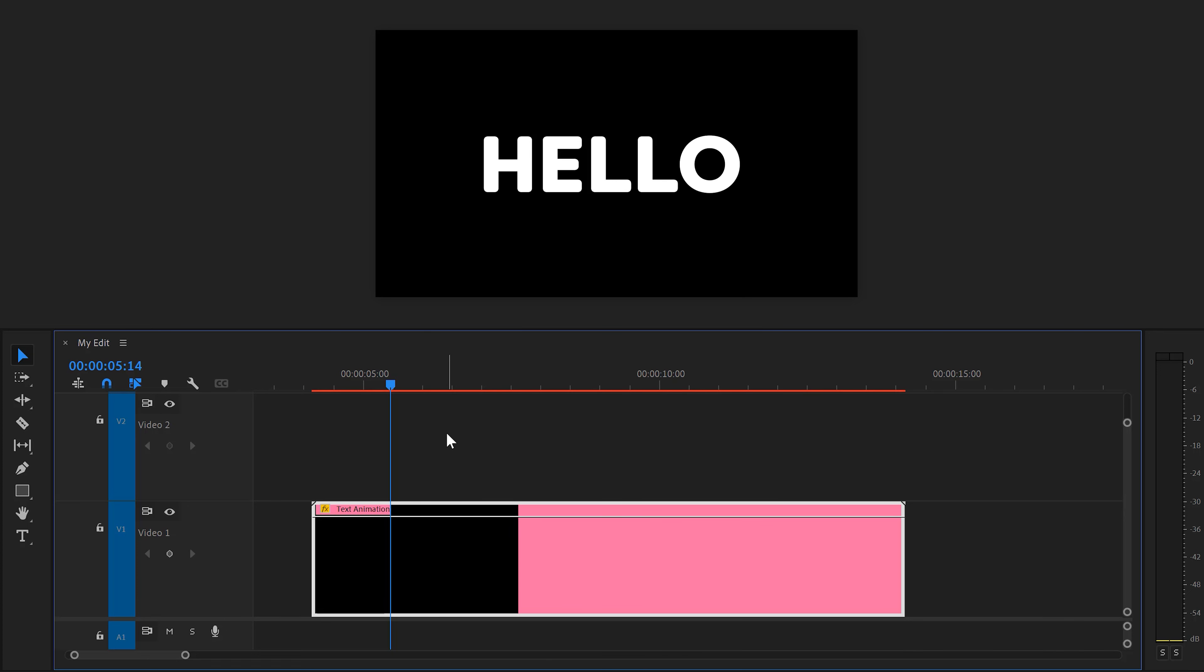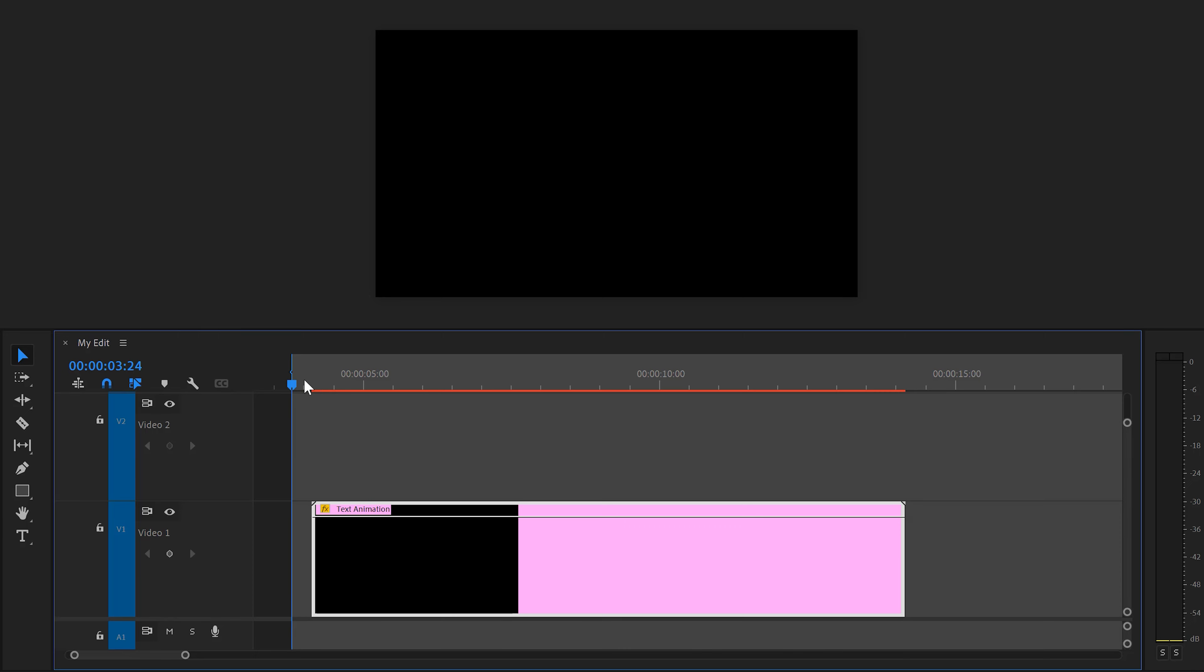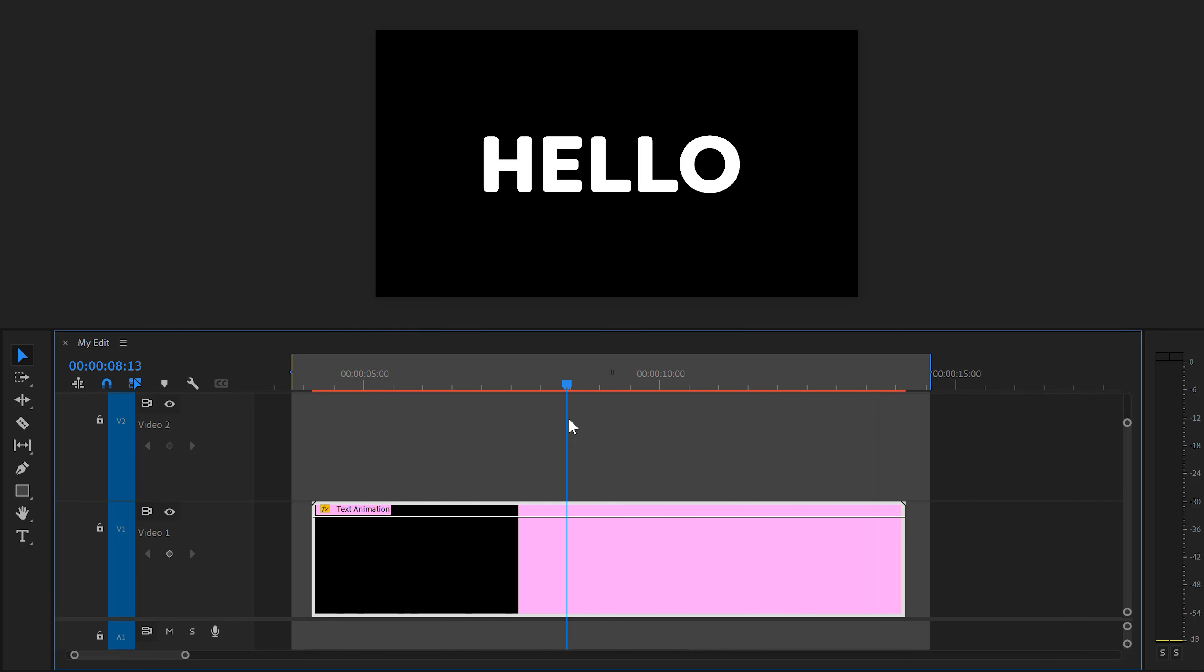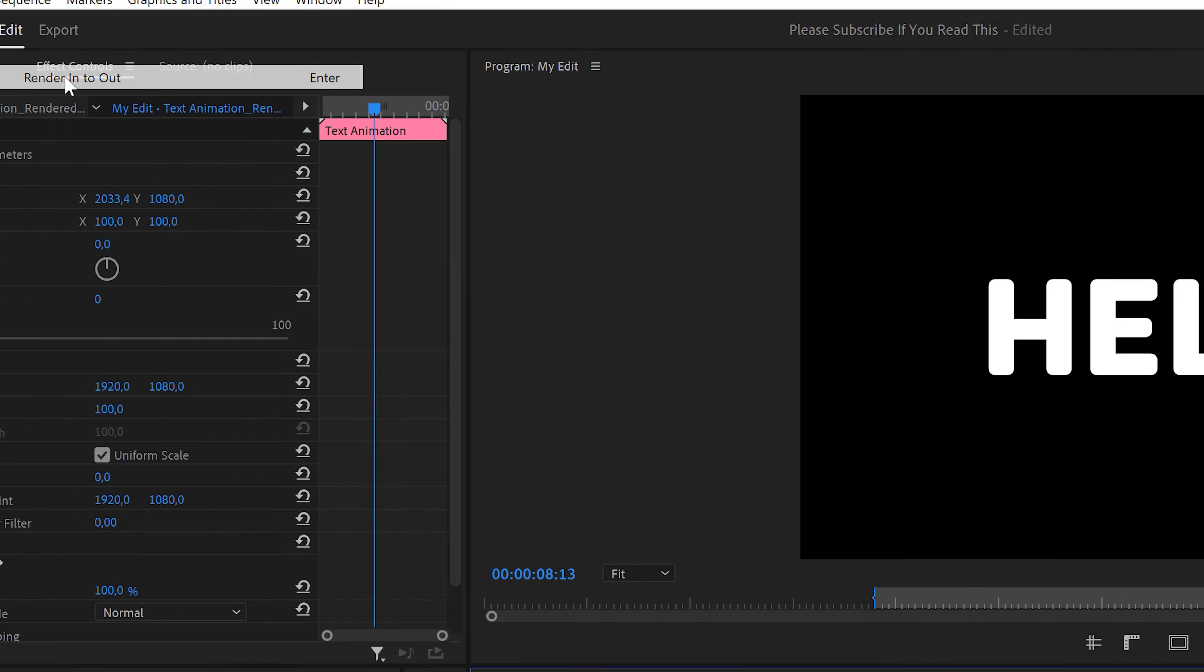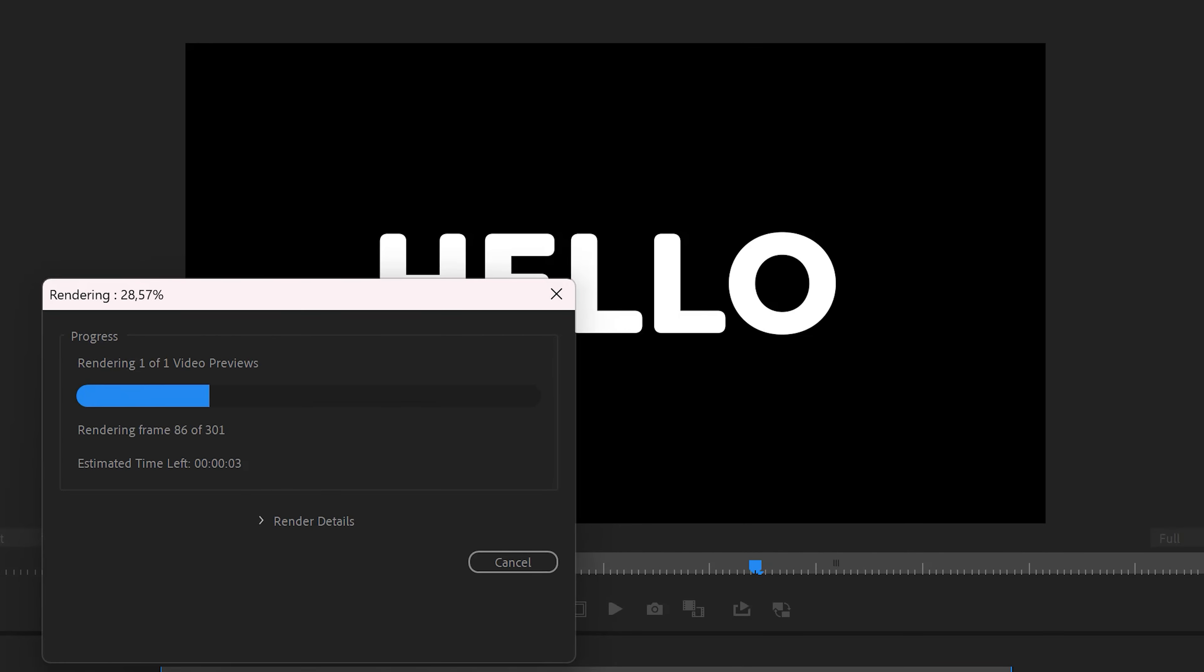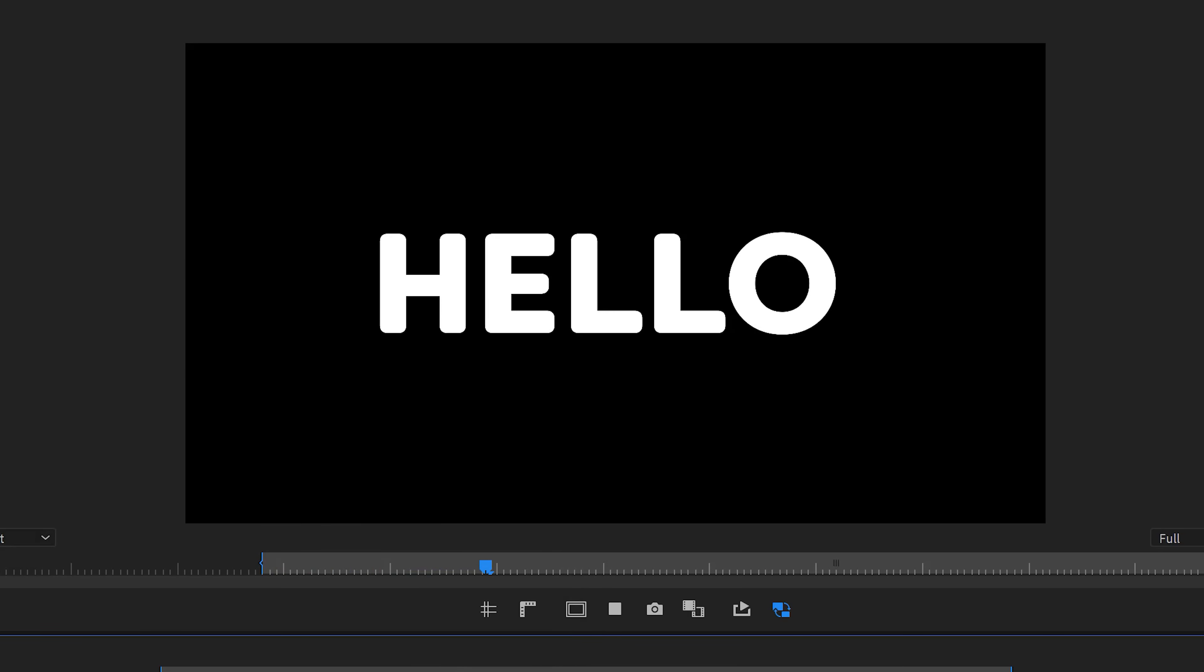I like using this method, but if I'm using the dynamic link more than once in my project, I just create a selection around my template by hitting the in and out keys on my keyboard. Then go to the Sequence menu on top and find the Render In to Out option. This will create a temporary preview file so that you can play it back perfectly. However, if you adjust the template, you will have to do this again.